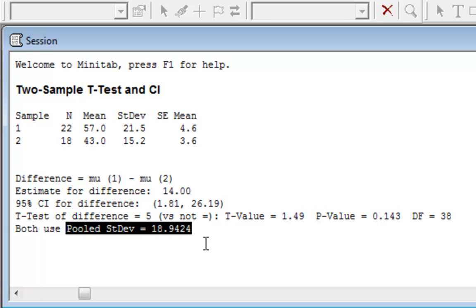So that should help you with that particular question in Chapter 10 quiz, if you happen to get it. They are random, so you may not get that one.